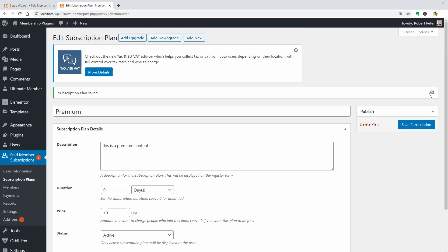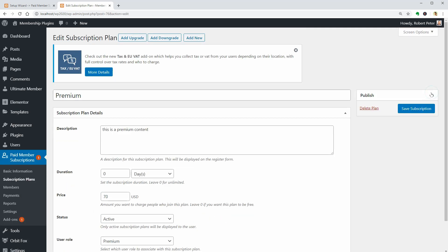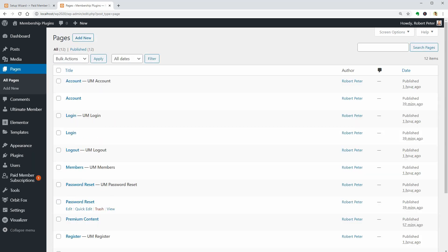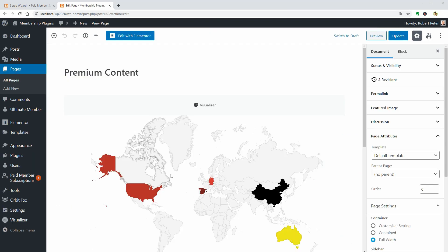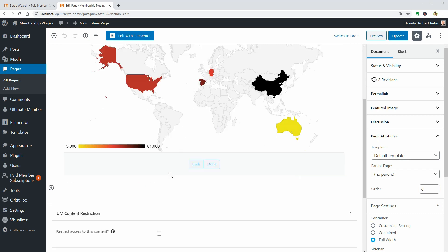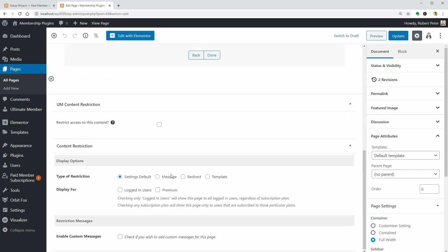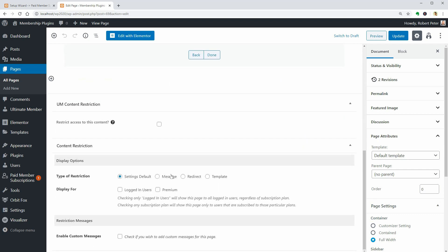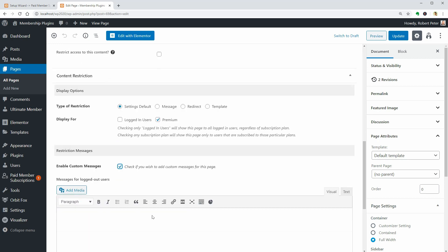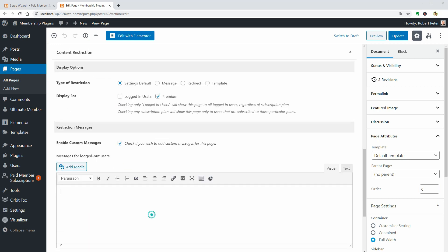To restrict content, go to Pages or Posts. Edit the page you want to restrict and in the Content Restriction meta box, set up display options based on the plans created earlier. You can also add custom messages to each piece of content below.